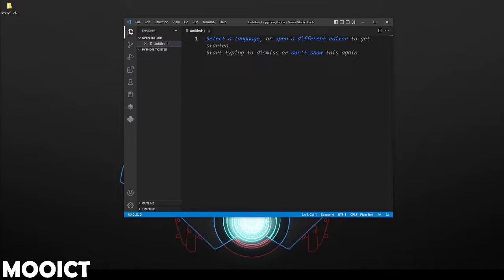Hello and welcome to the first Python tutorial we're going to do for more ICT. In this tutorial we're going to be making a clicking game.